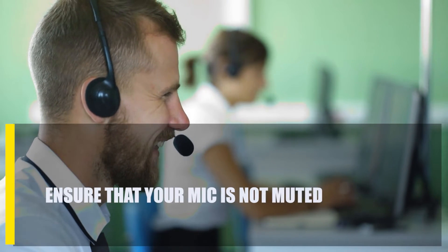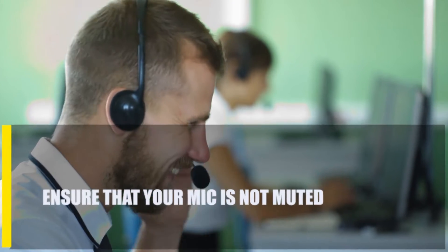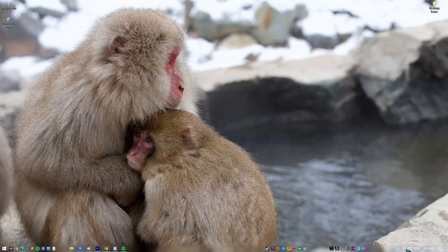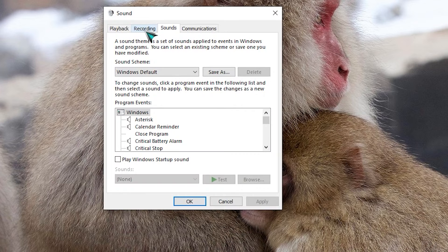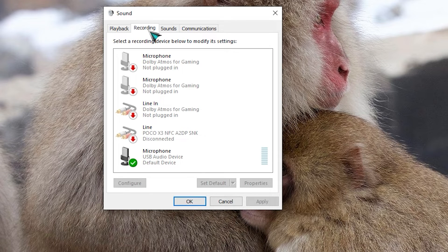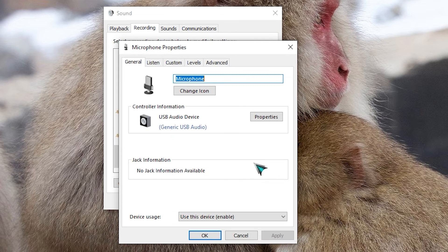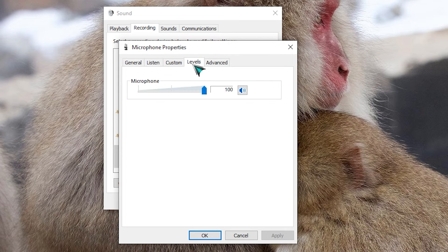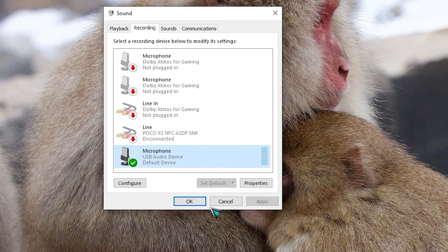Next, ensure that your mic is not muted. Some people may have just turned down the volume of their microphone too low or even turned off their device. To check, right-click on the speaker icon in your taskbar, click on Sound, click the Recording tab, select the microphone you're using, then click on the Properties button. Click on the Levels tab and ensure that the speaker icon has no red sign beside it and the volume is at 100. If you change something, make sure to click the Apply button.